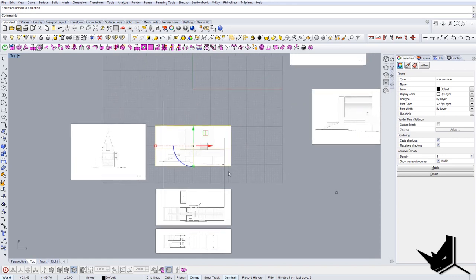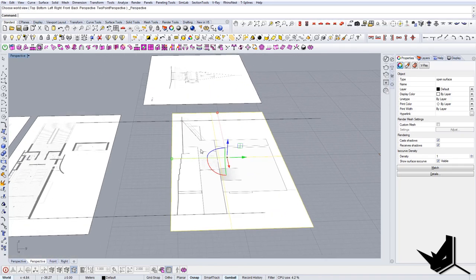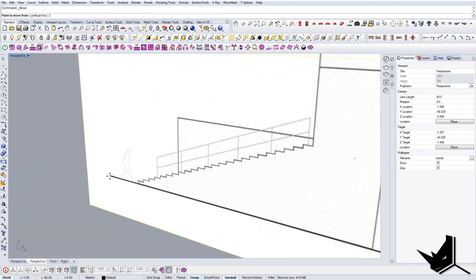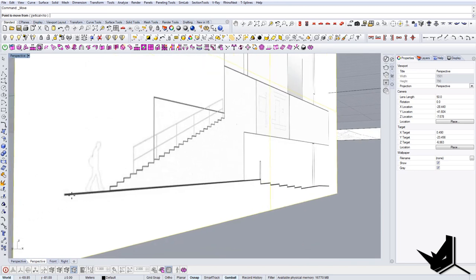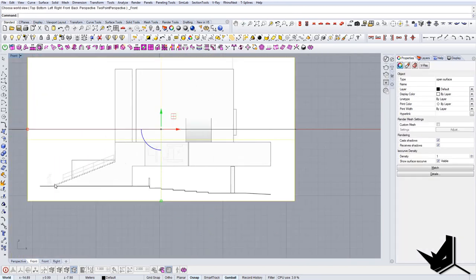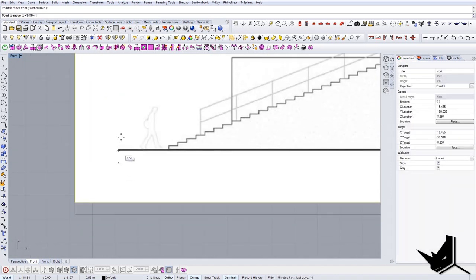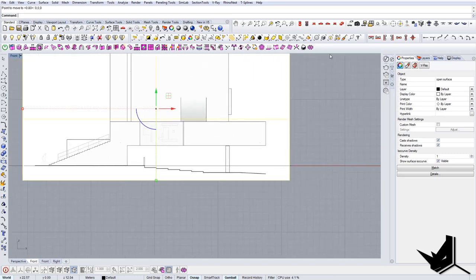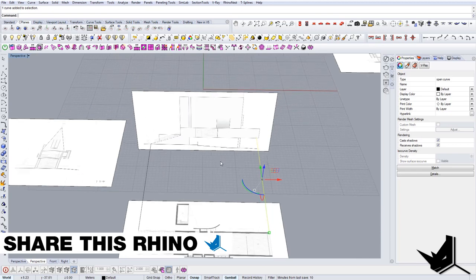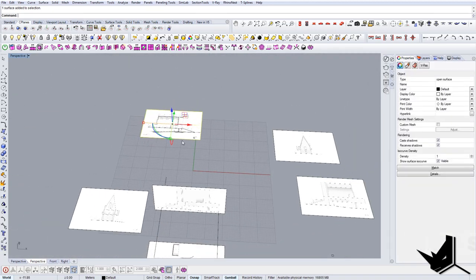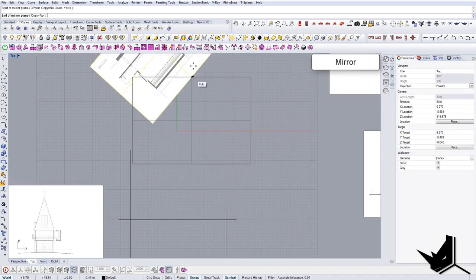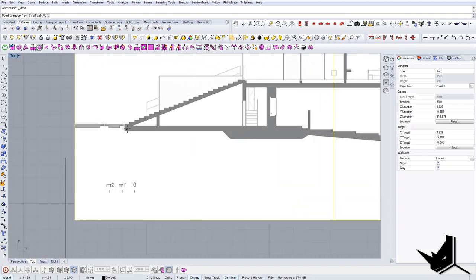That's one elevation done. Now in perspective mode, we can bring this drawing 90 degrees up. I'll select this point and bring it to the 0,0,0 coordinates. Once that's done, I'll move on to the next one — the section. I can do the same thing with the section as I just did with the elevation.